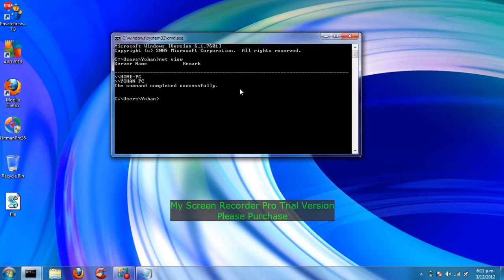This will tell you all the different computers connected to your internet. As you can see, my computer hasn't been hacked. There aren't any rogue Net User Accounts.